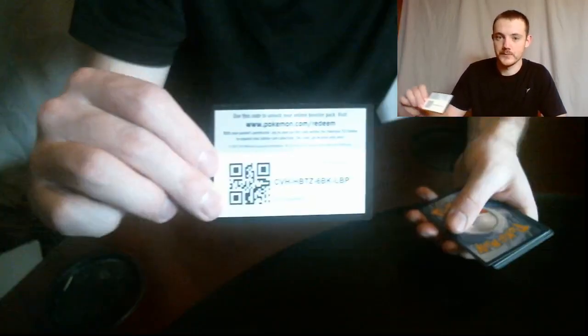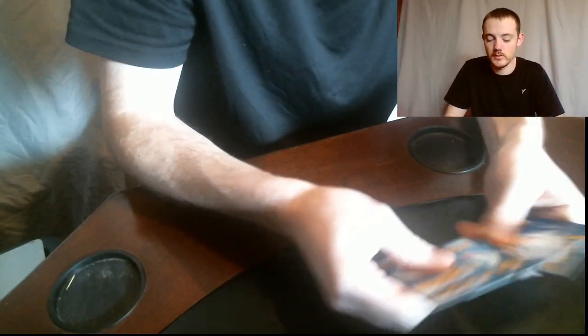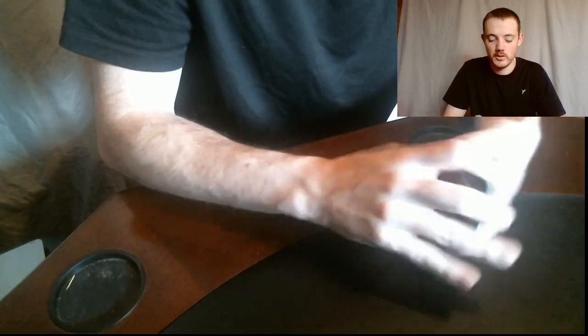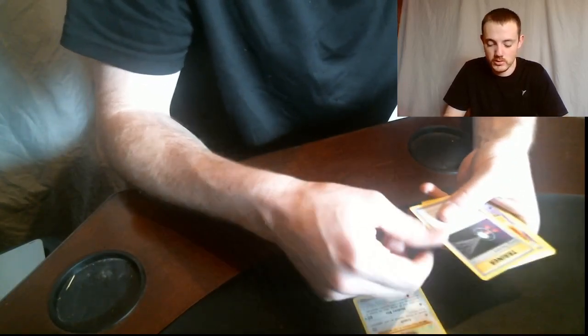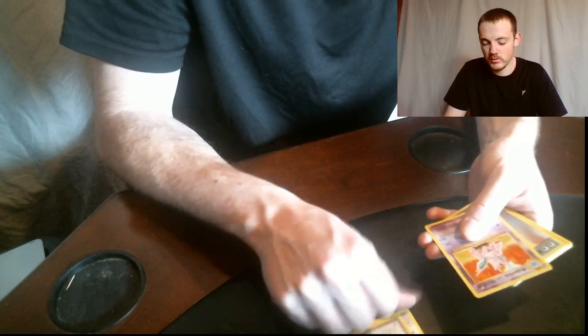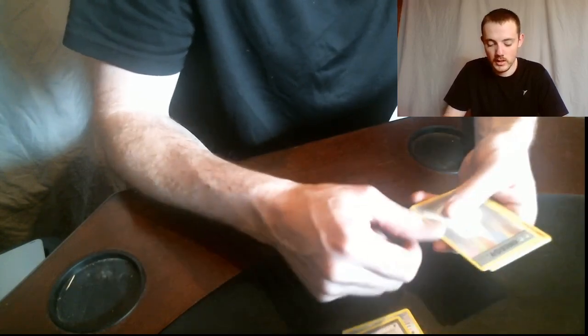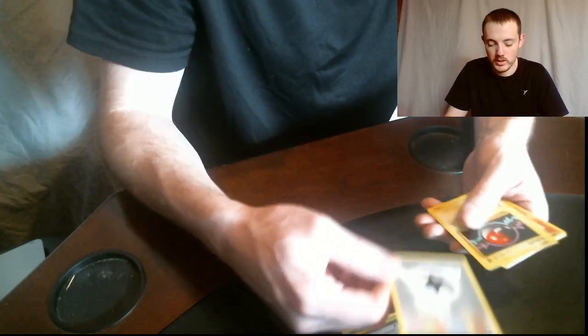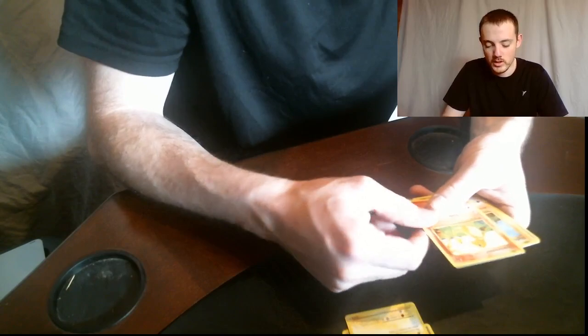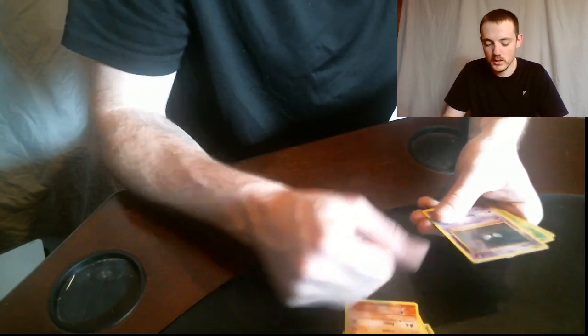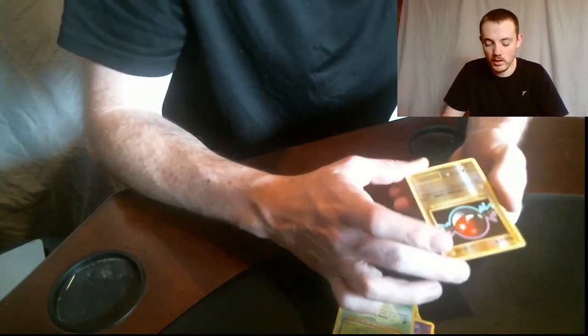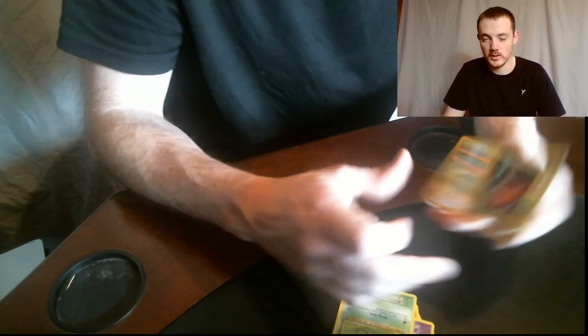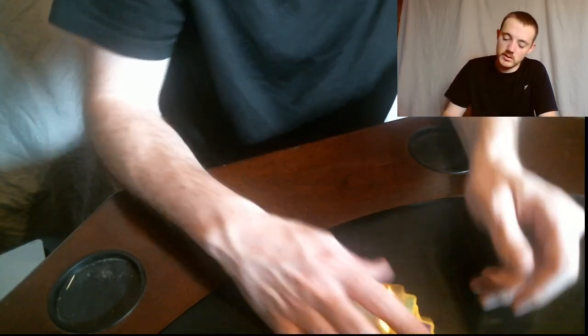For the last pack of this one, we've got the Evolutions. Here's the code. So we've got Eradicate, Energy Retrieval Trainer, Nidoran, Normal Energy, Voltorb, Charmander, Diglett, Gastly, Caterpie, and Hollow version of Voltorb.